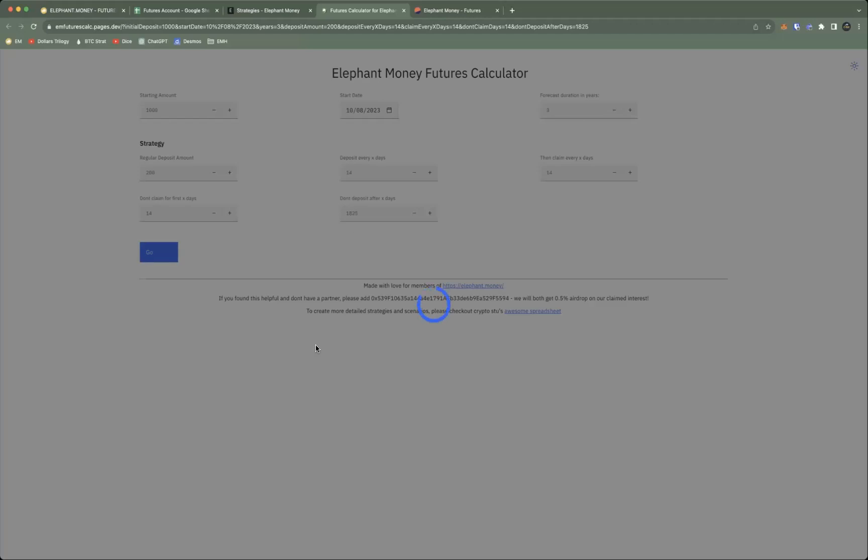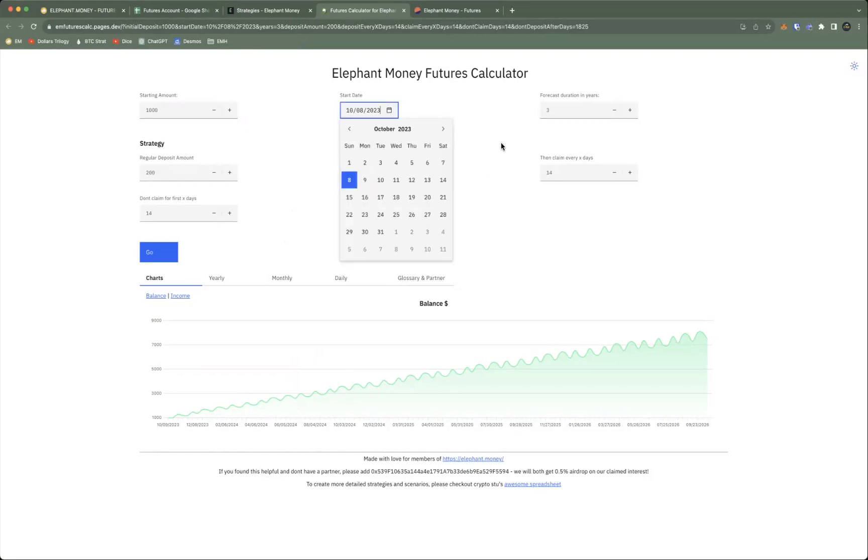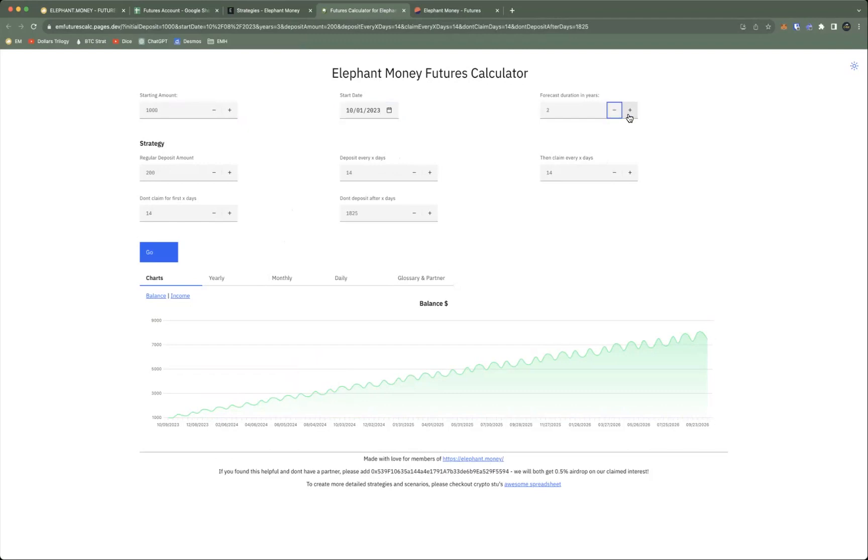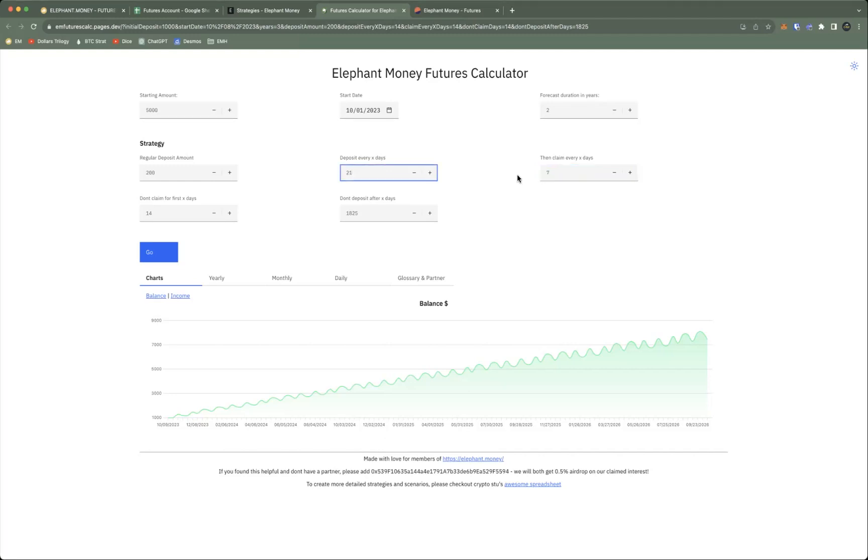I'll just go to this web-based calculator and show you some of the things it can do. You can put whatever date you want to start it at, let's say October 1st. I like beginning of the month. Two year duration, let's say we're starting out with five grand and we'll have a 200 deposit. Let's say we'll do deposits every three weeks.